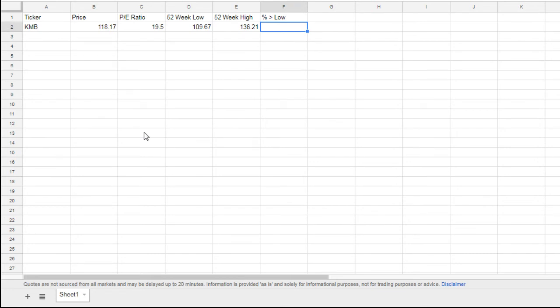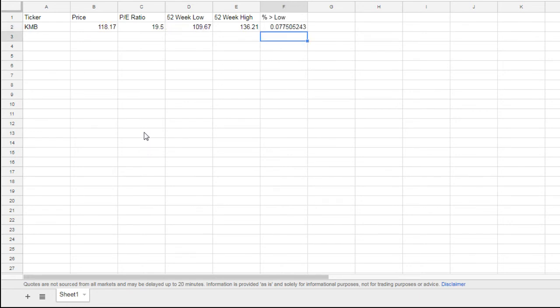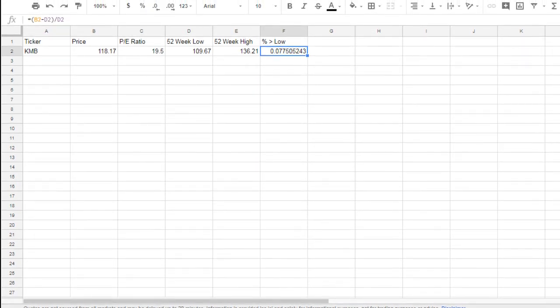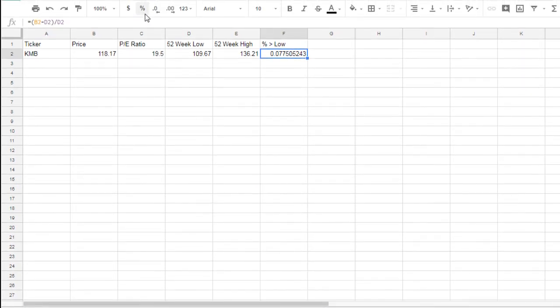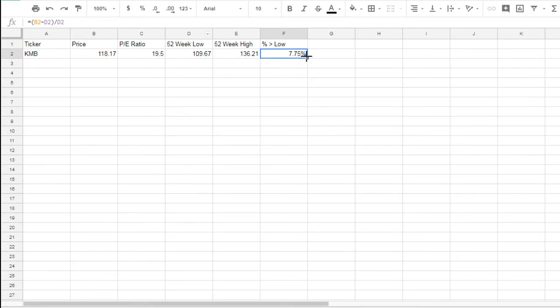For percent off of low, you're going to use equals, parentheses, B2 minus D2, close parentheses, divided by D2. It's going to be your percentage, but it looks ugly because it's based on your calculation. If you hit this little button here, it'll actually format it as a percentage. This button here formats it as a percentage. Click the cell, click the percent, and now it actually shows it as a percent. Pretty cool.